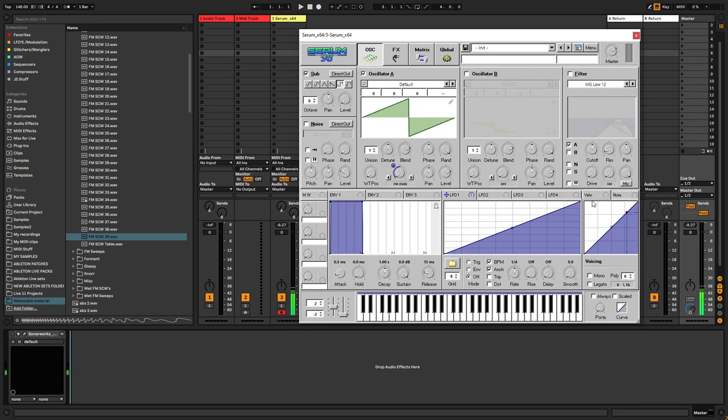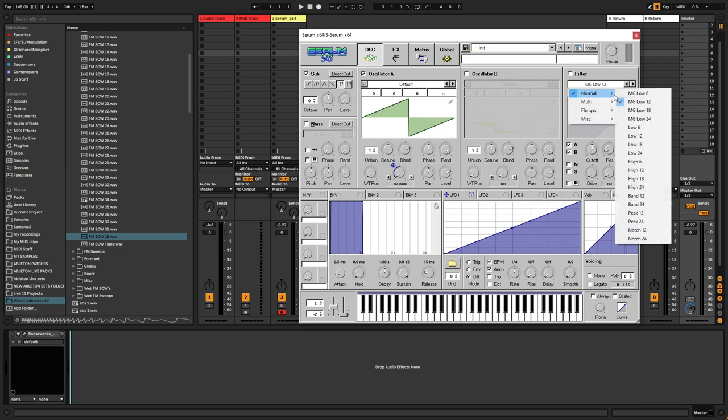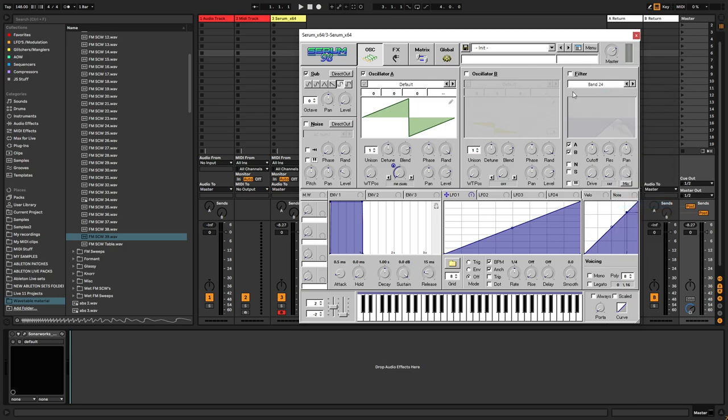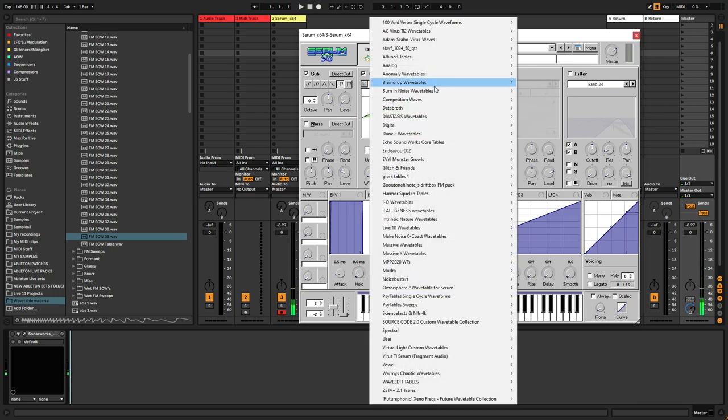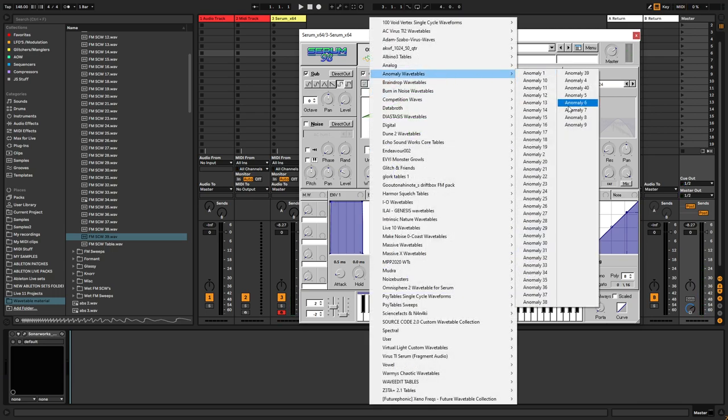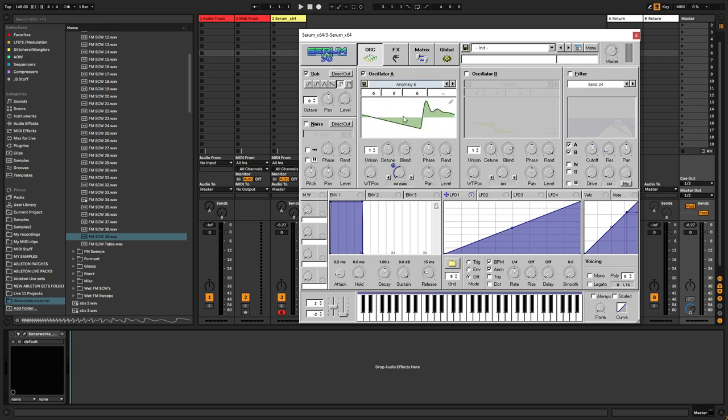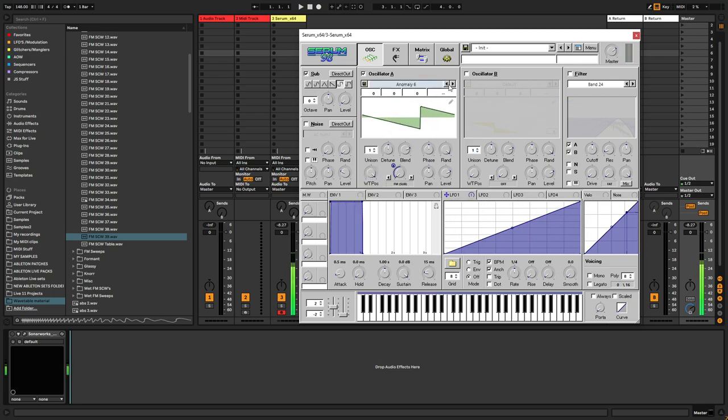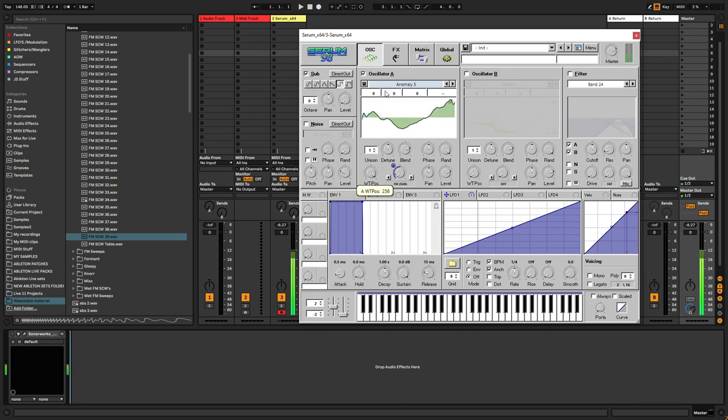And the sound in itself isn't that interesting. So, what we want to do now is, we want to change the, let's choose another table for this.